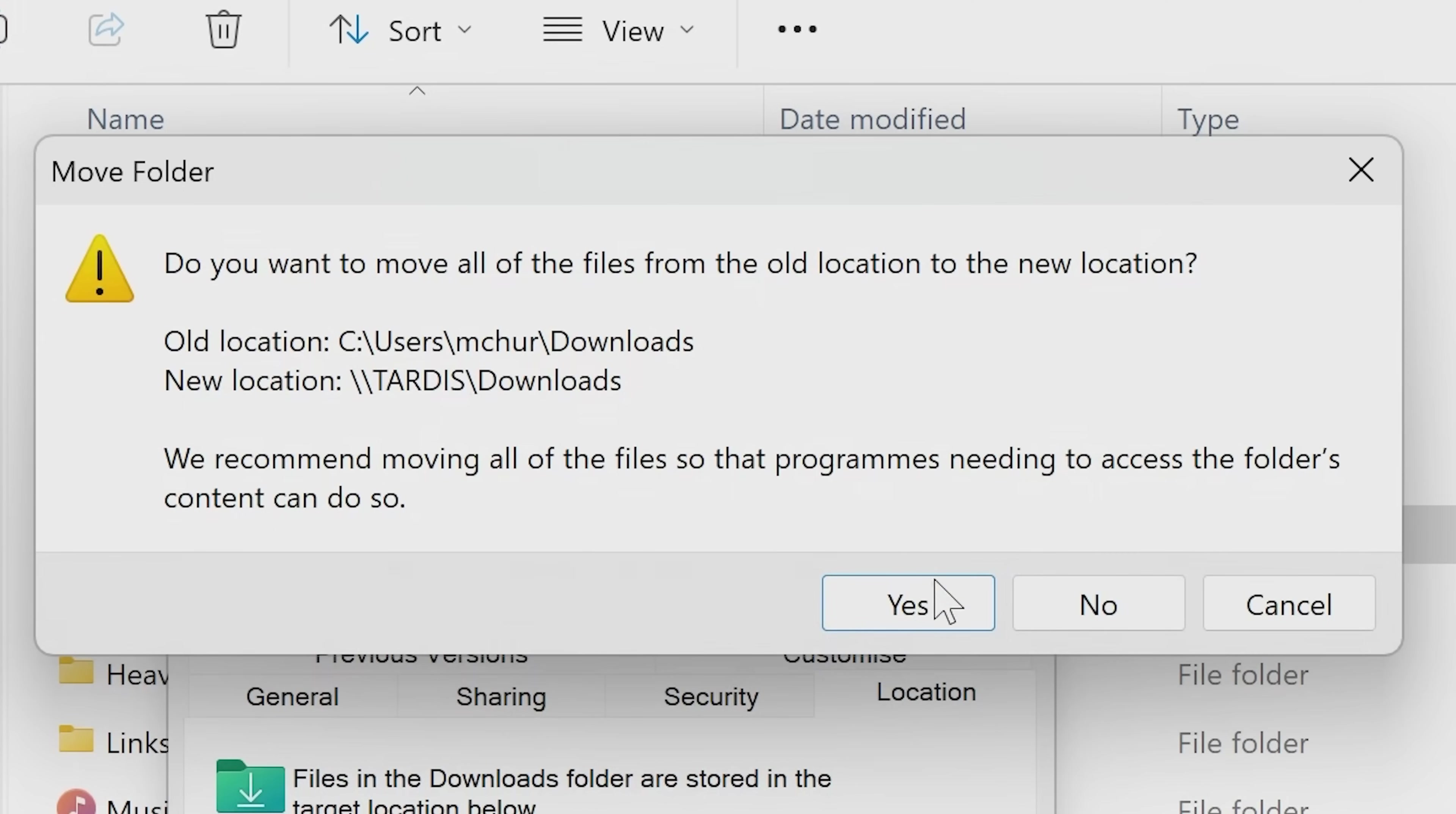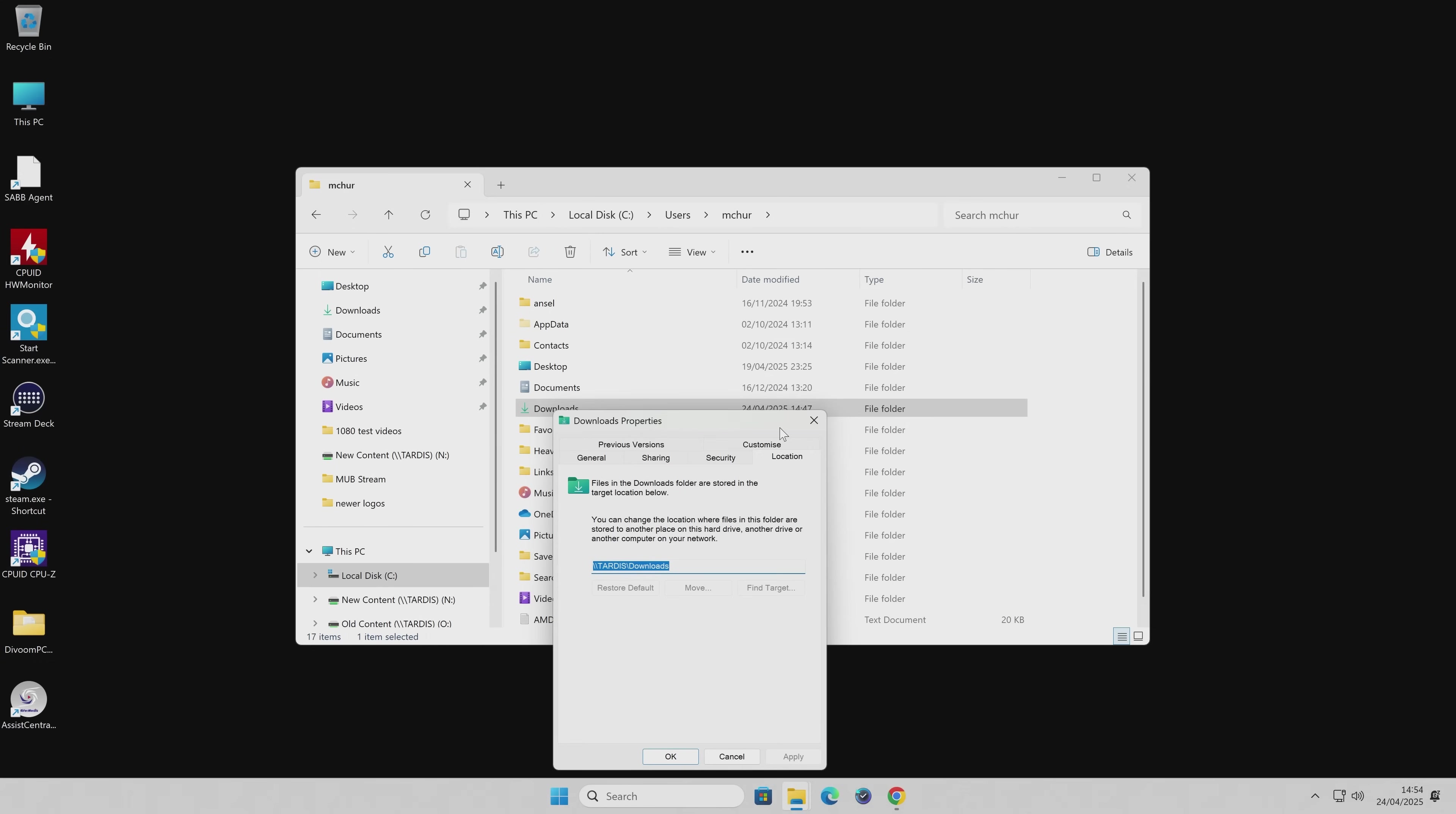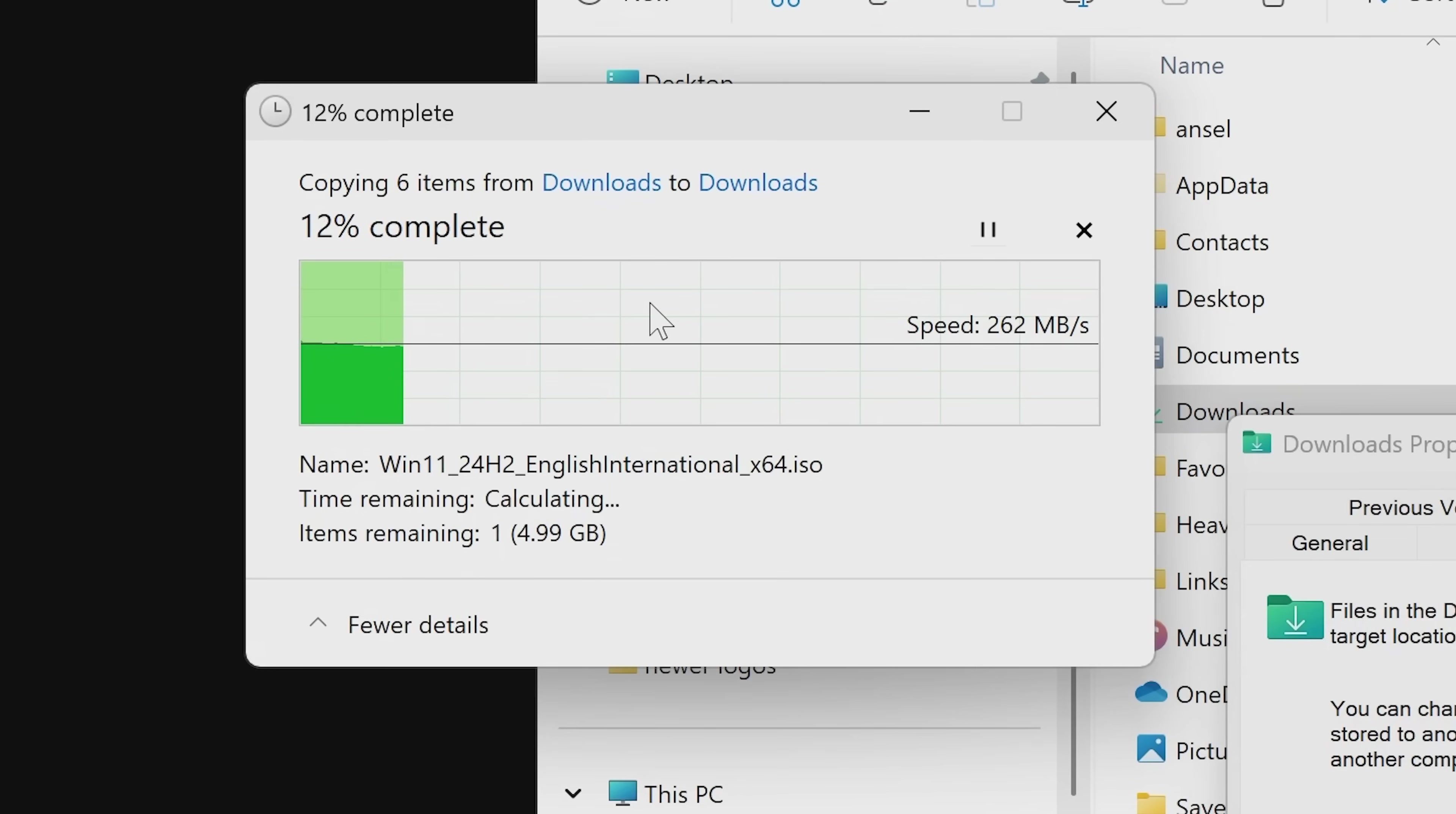Again, entirely up to you. I'm going to choose yes because I want my downloads folder and its contents removed onto our NAS drive. So I'm going to click yes, and that is effectively it. It's going to now transfer over our documents.